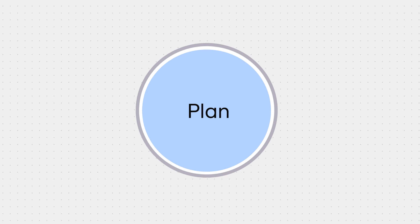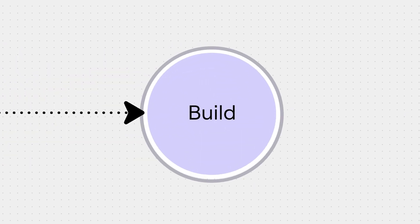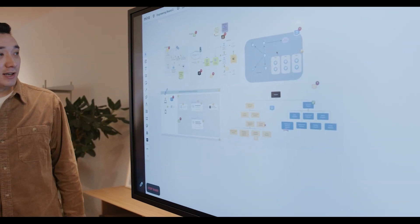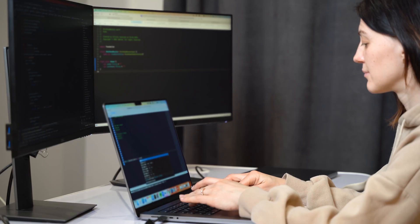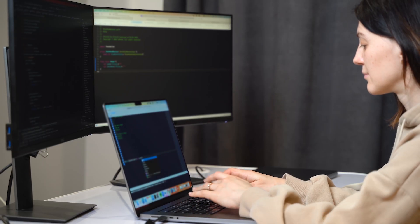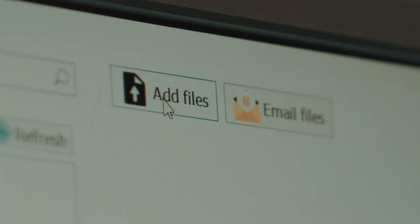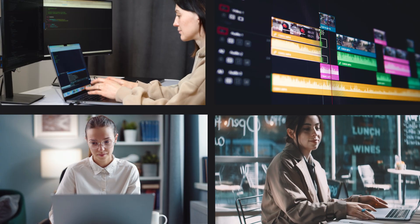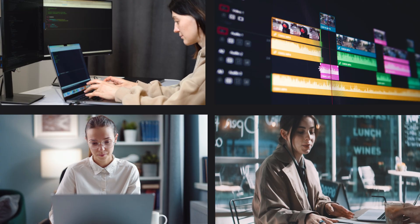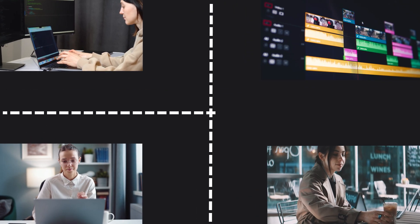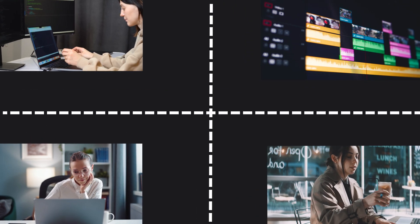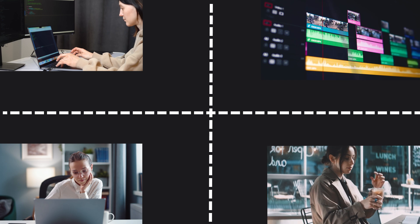With the plan ready, everyone gets to work. We might stay in Miro or go to a separate specialized tool or platform, like a coding software, an HR tool, or a video editor. With everyone heads down building in their own corner, there's a real danger of silos rising up between teams and slowing down delivery.